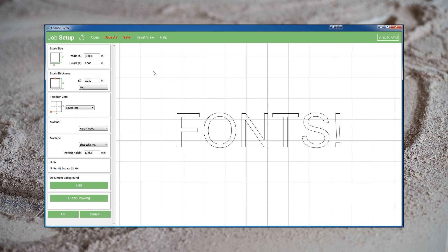A quick note on the retract height we talked about earlier. In addition to making sure it's not dropped to zero, it also doesn't need to be ten. The retract height is how high above the workpiece the bit is lifted as it moves between parts of the cut. If you don't have clamps on top of your material, you can drop this down to two or three and be safe. This will significantly decrease the amount of time the bit spends moving vertically between cuts.